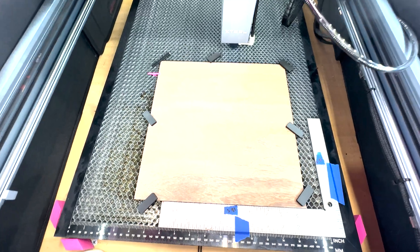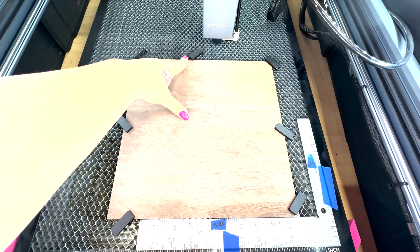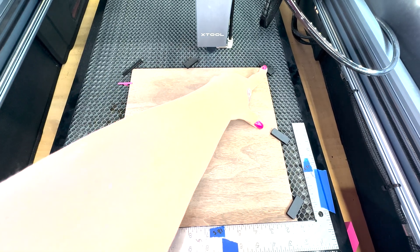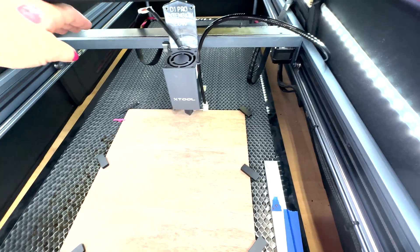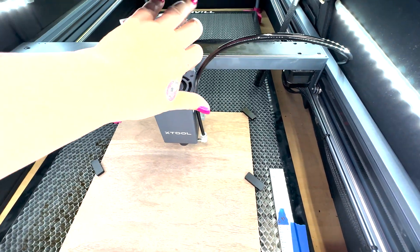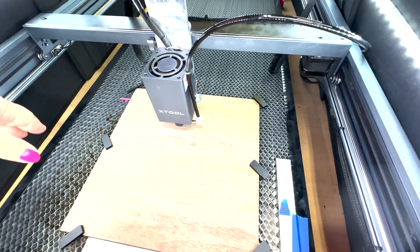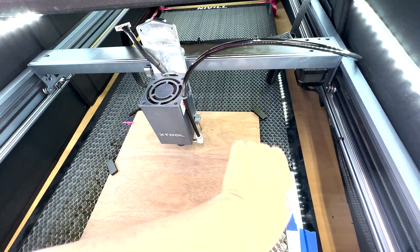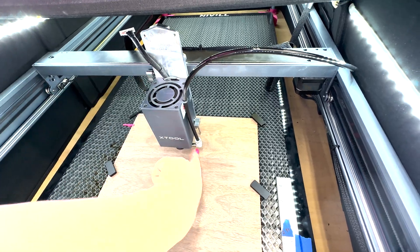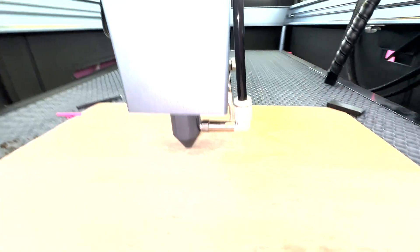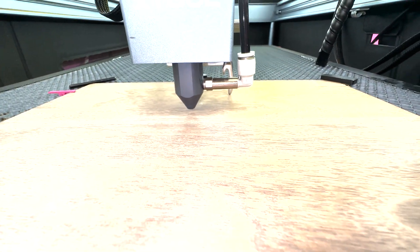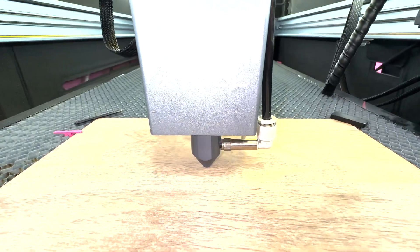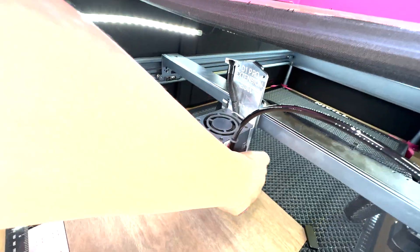As you can see, I've gone ahead and put my ply down on my honeycomb using the X-Tool magnets to secure it. The next thing I'm going to do is pull my module up to approximately the middle area of where I'll be working. And then I am going to use the focus tool to make sure that my material and my laser are aligned for focus and they are. Don't forget to remove or pull the foot back up.